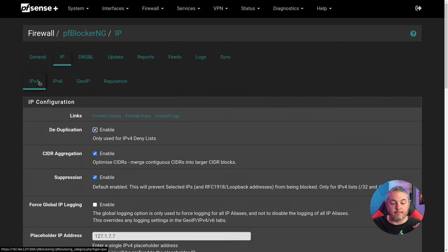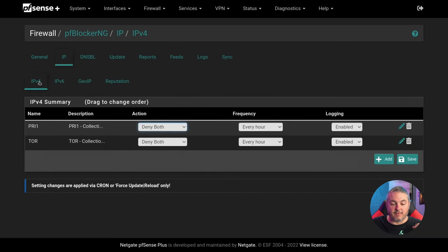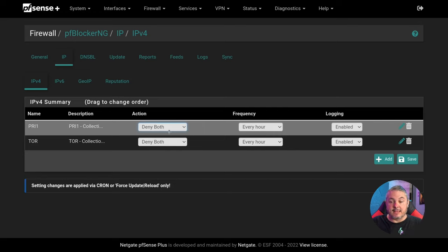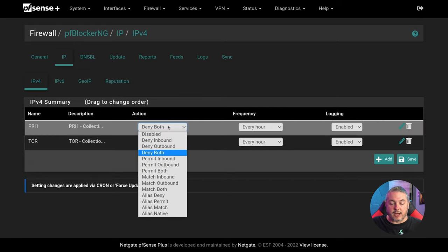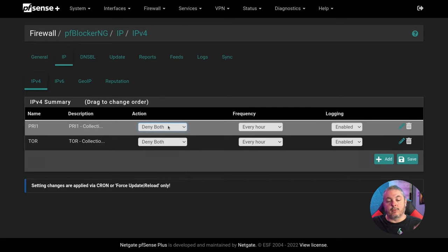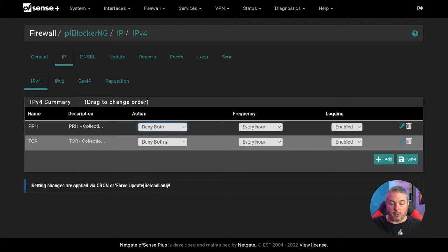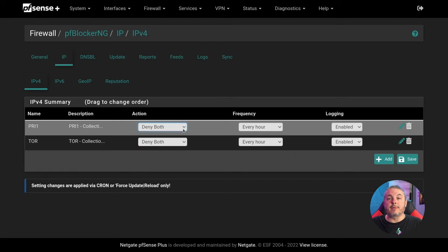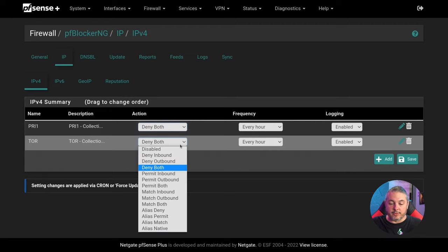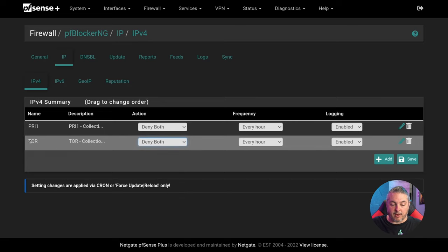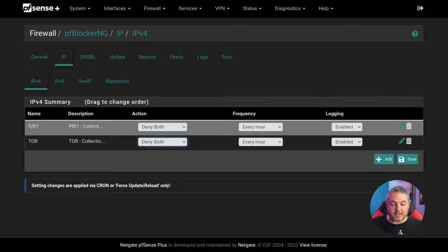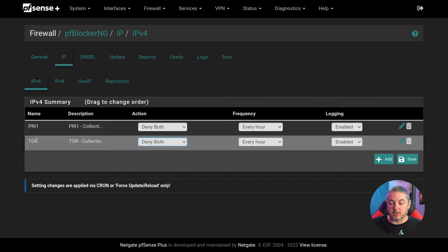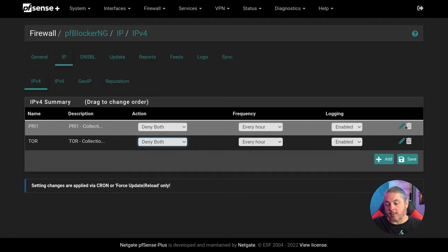We're going to go back over to IP, IPv4, and set these settings. I have this set to deny both — the default is not deny both. You want to deny both inbound and outbound rules, and deny both inbound and outbound here for the Tor feeds I have. So here's my PRI collection and here's my Tor collection, with frequency set to every hour.